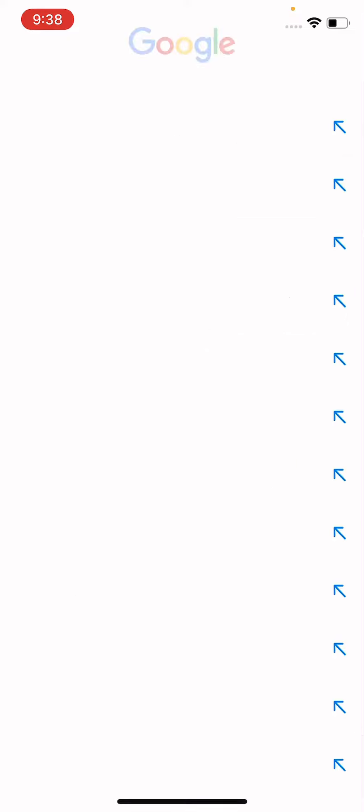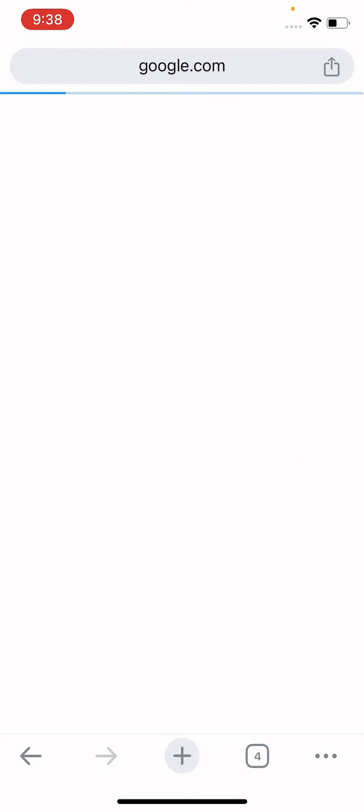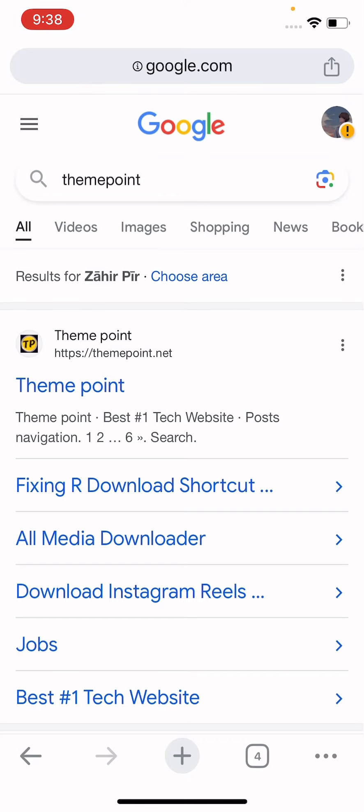Just search here theme point, and here is themepoint.net website. You have to open this one.